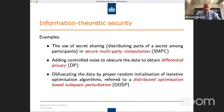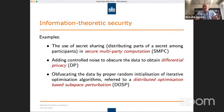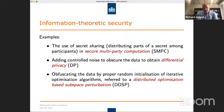A third method is that you can also obfuscate the secret by proper initialization of the iterative algorithms. This method is referred to as distributed optimization-based subspace perturbation — why it's called subspace perturbation will become clear later. We will refer to this as the DOSP algorithm.